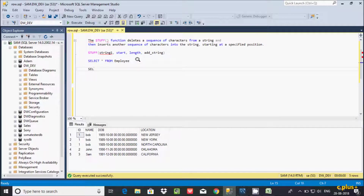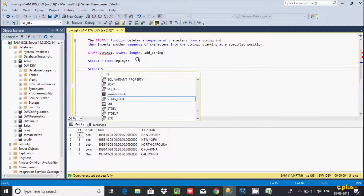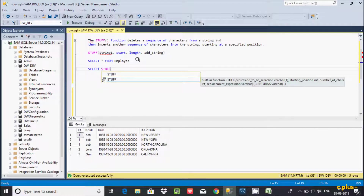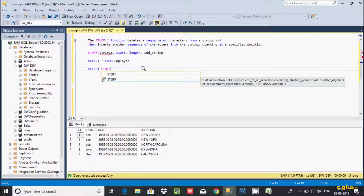I am going to use a SELECT statement with the STUFF function. The STUFF function takes four parameters: expression (the first parameter), starting position (second parameter), number of characters (third parameter), and replacement expression (fourth parameter).